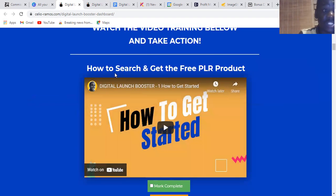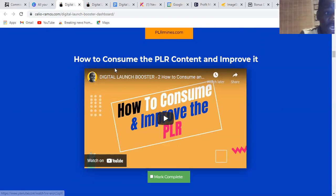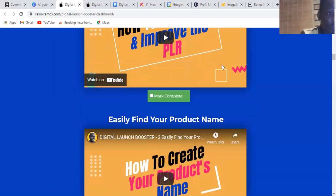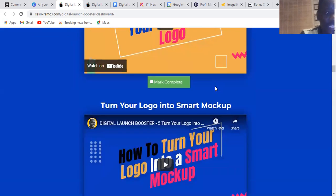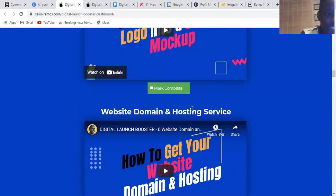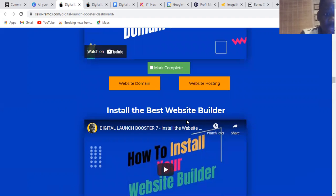Video number one is how to search and get a free PLR product. Number two is how to consume the PLR content and improve it. Number three is how to easily find your product name. Number four is how to create a free logo for your product, and then how to turn that logo into a smart mock-up. Then there's website domain and hosting setup, and how to install the best website builder.